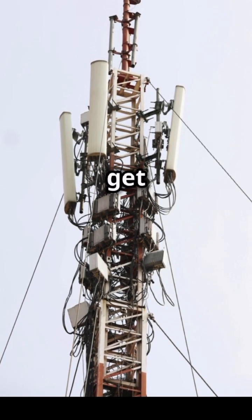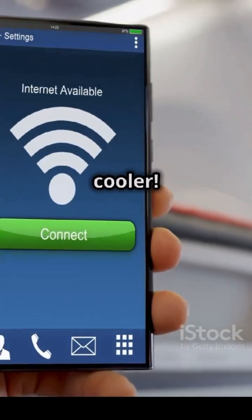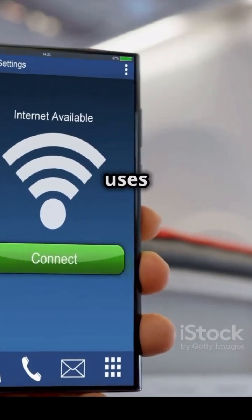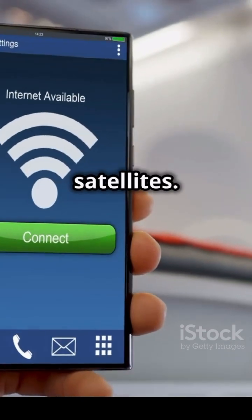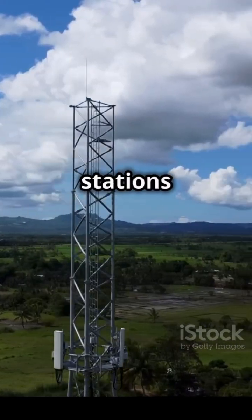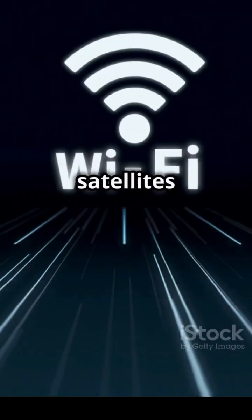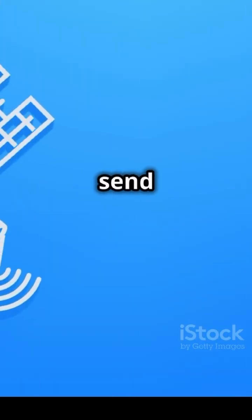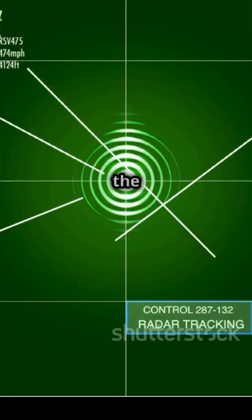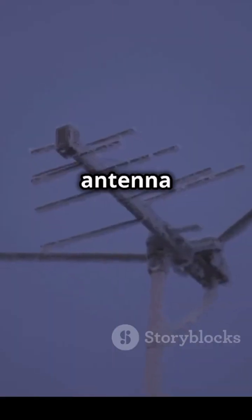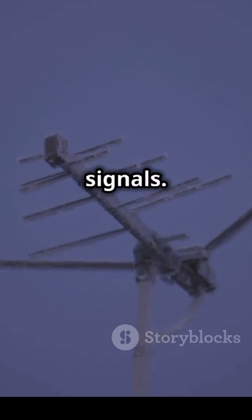But get this! The second way is even cooler. It uses satellites. Imagine, stations on the ground send internet signals all the way up to satellites in space. Then, these satellites send the signals back down to the plane. The plane has a special antenna to catch these signals.